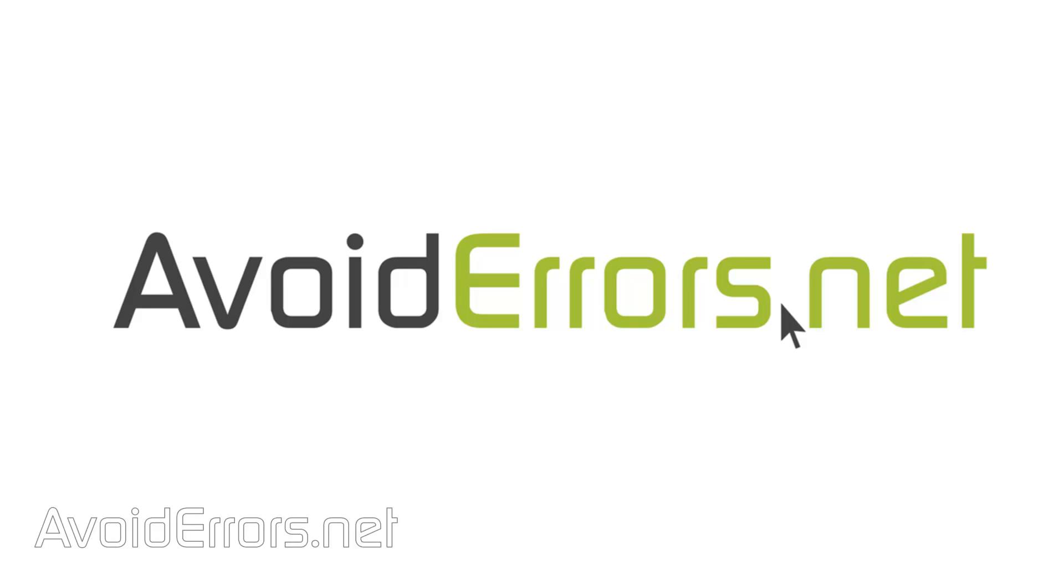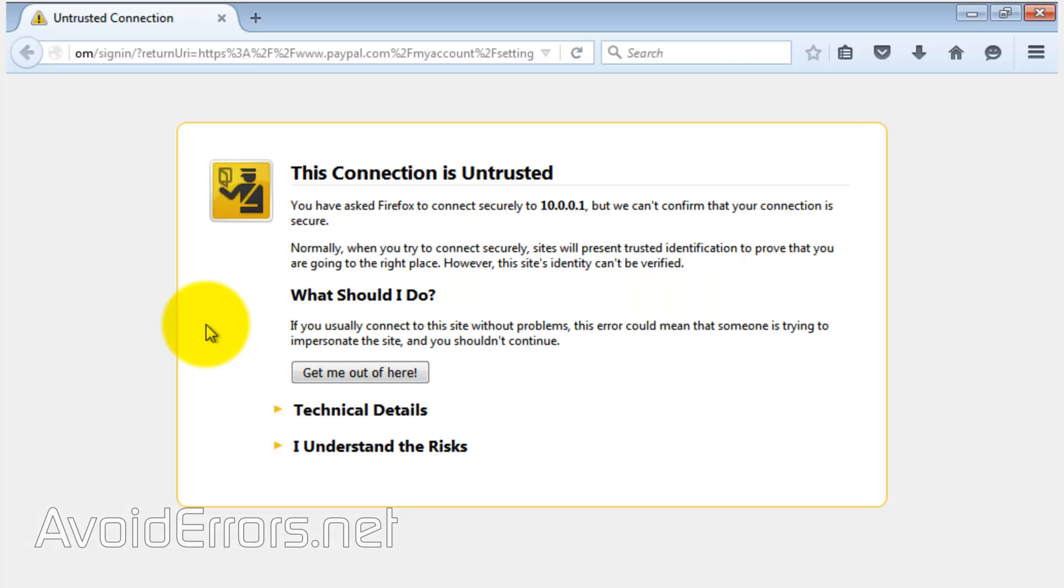Hi, my name is Miguel from Avoiderrors.net. In this tutorial I'm going to show you how to fix the 'This Connection is Untrusted' message. Keep in mind I'm replicating the message now. If you're lucky, you'll